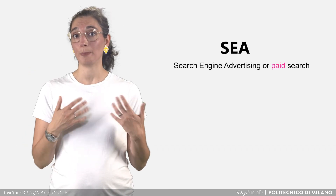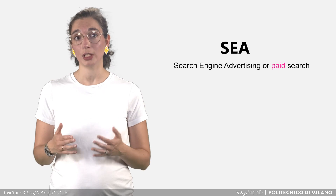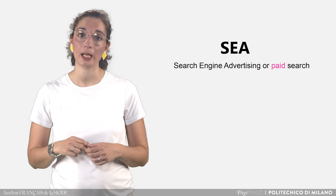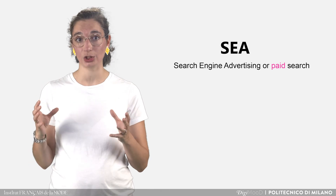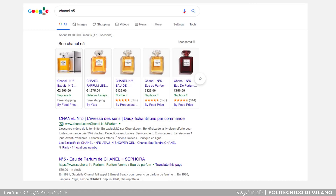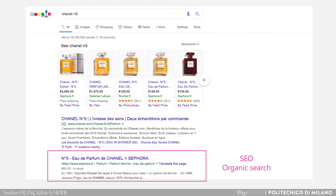SEA, also called Paid Search, refers to the possibility for the link to your website to be pinned at the top of the page within the Sponsored Links section, above SEO results. Look at this Google search results page to better understand the difference between SEO and SEA. You see on the top links with the mention "Ad", indicating that it is Paid Search, just above the SEO results.